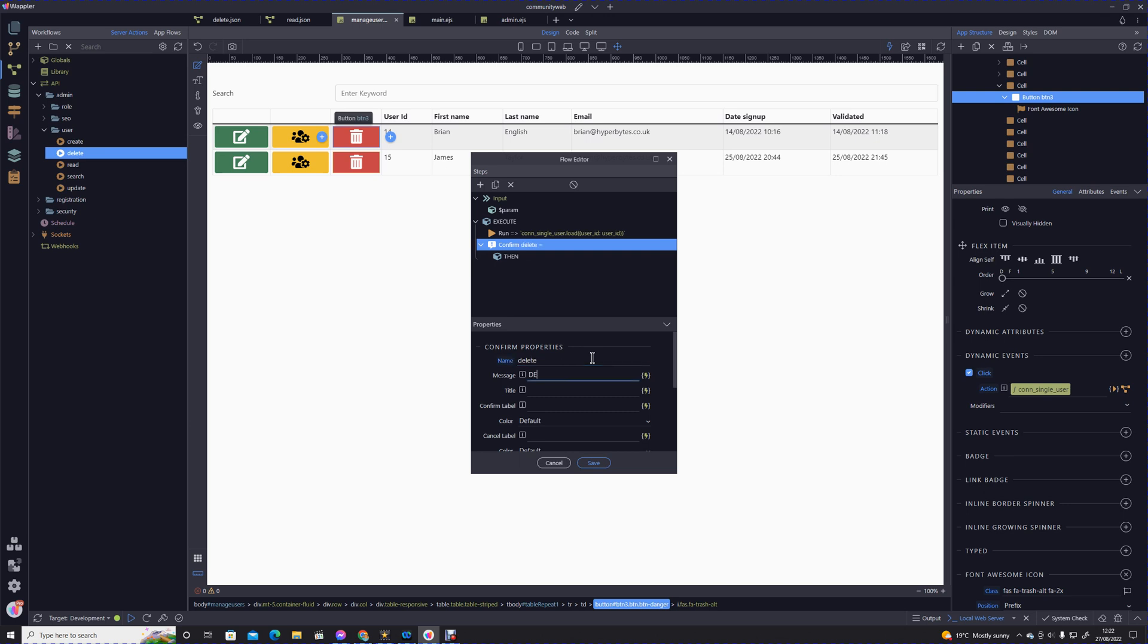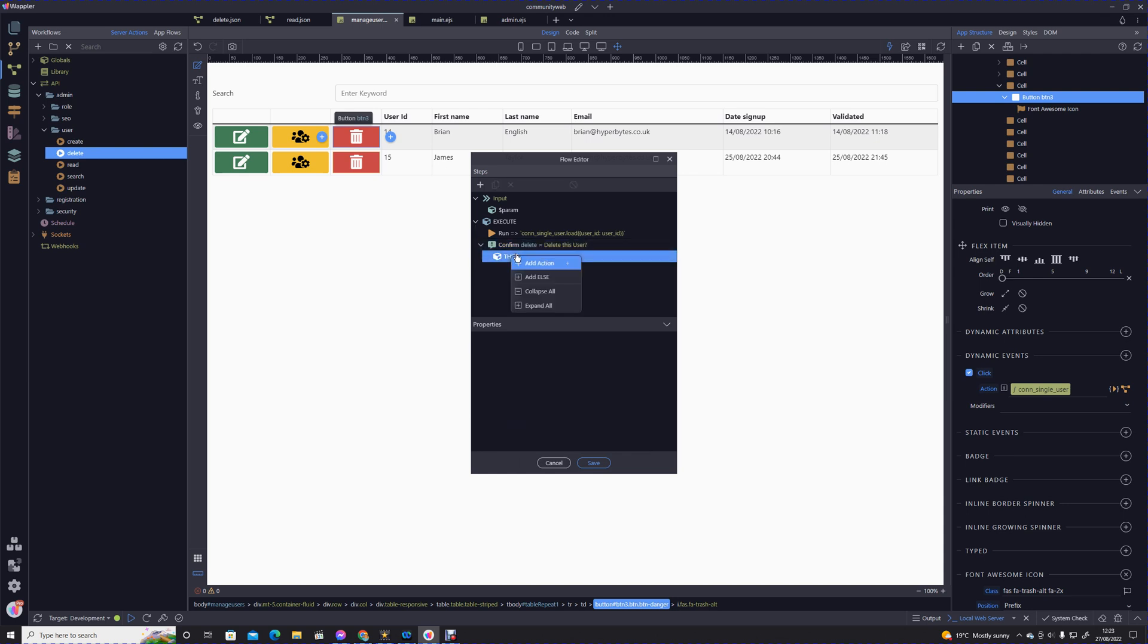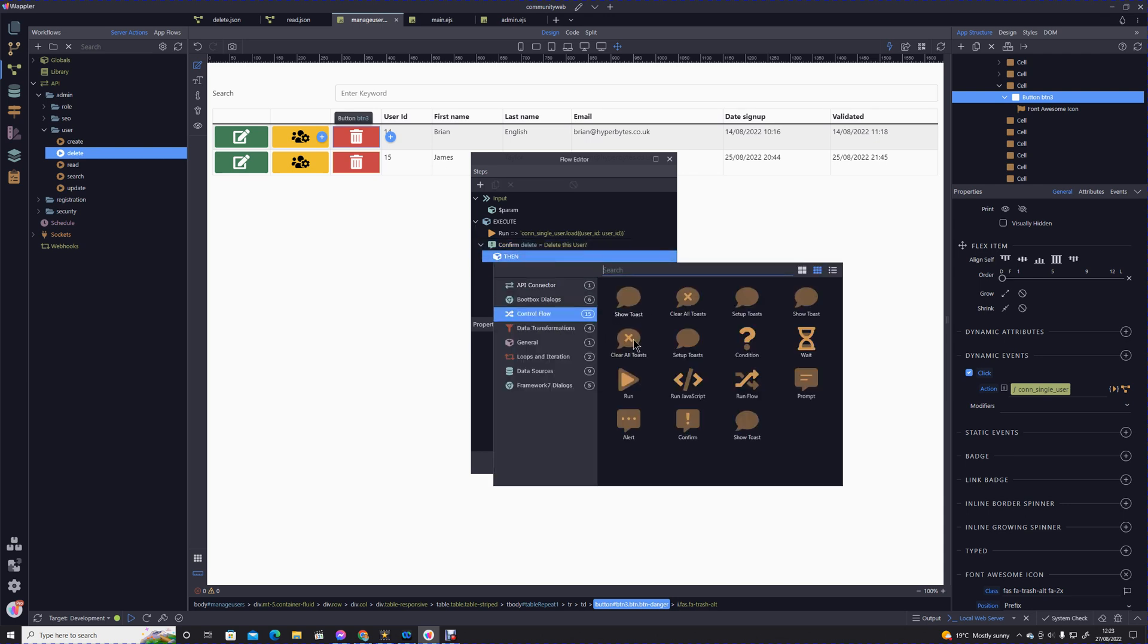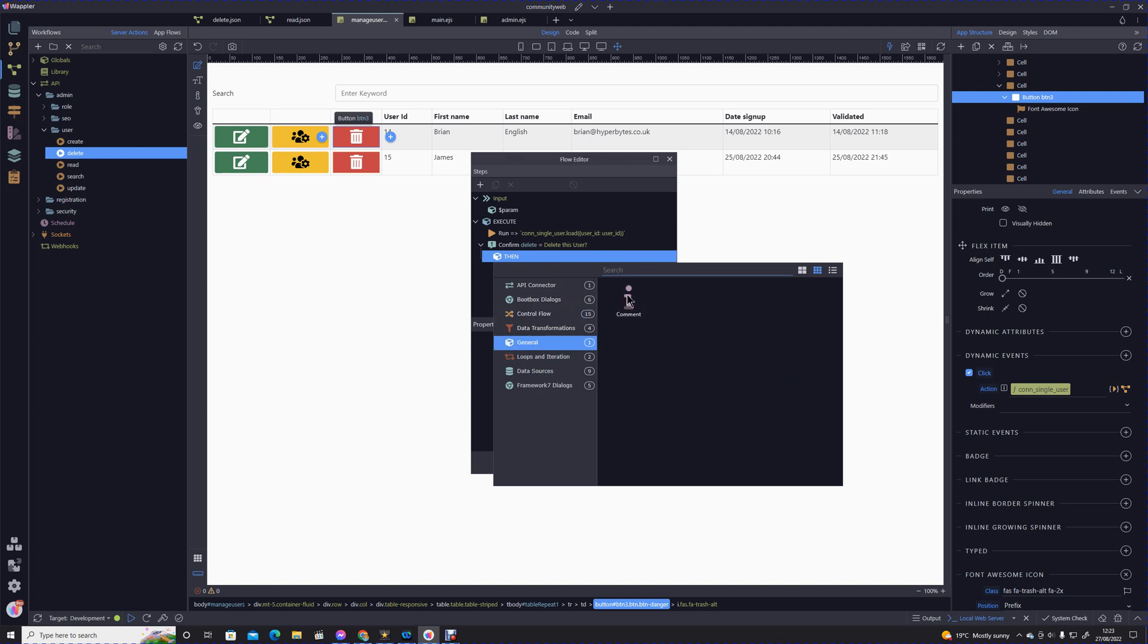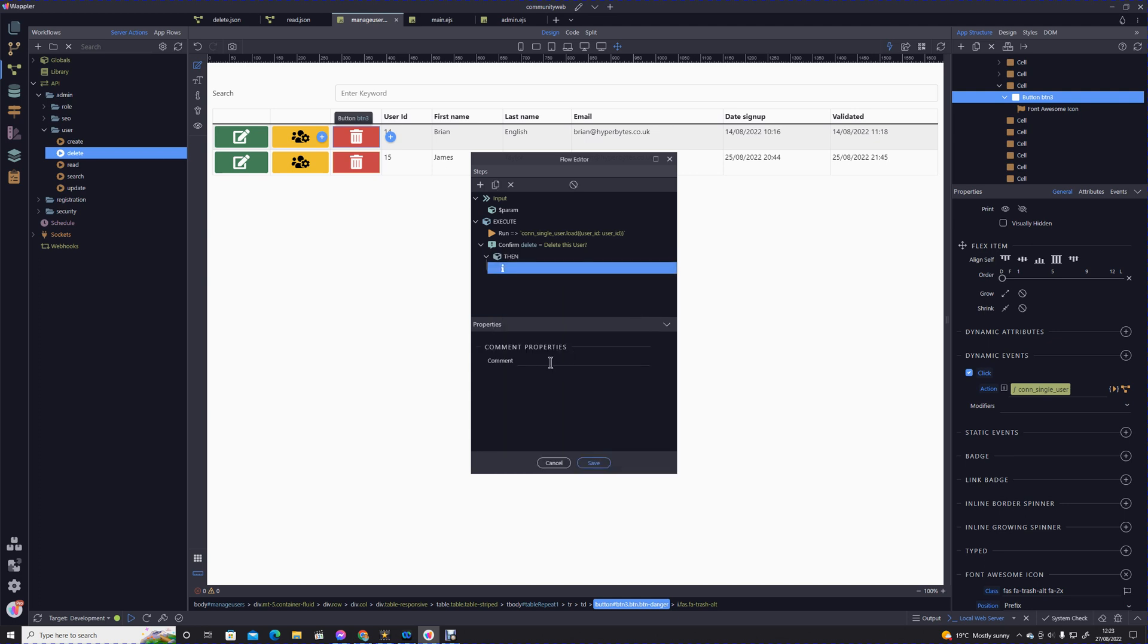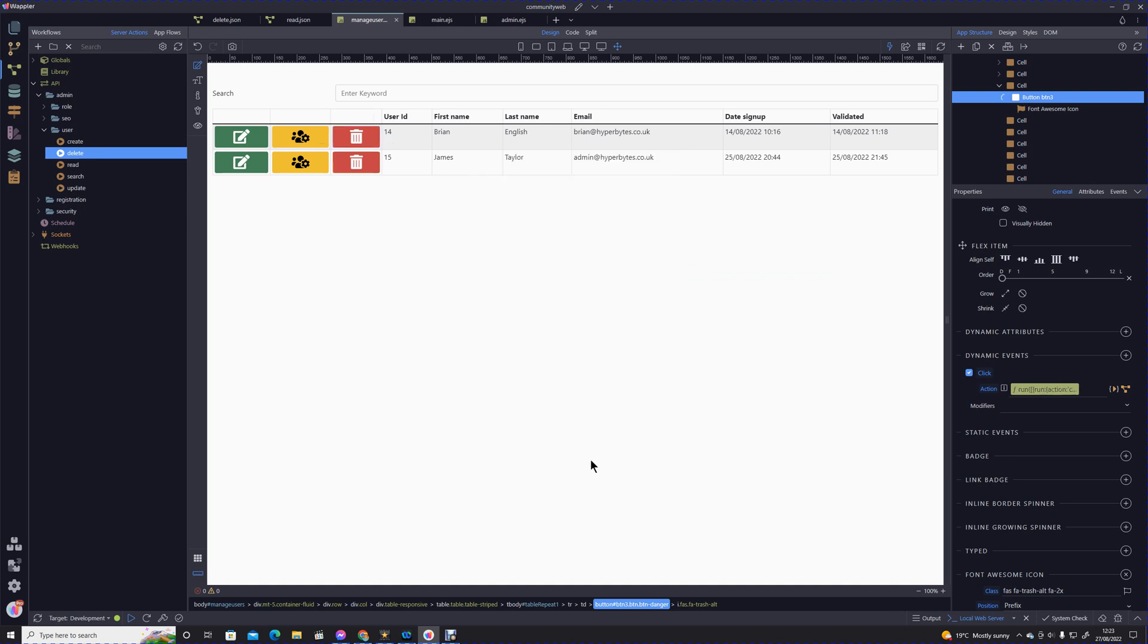I'm going to give that name 'delete', message is 'delete this user', title we'll just call 'delete', confirm will be 'delete', our cancel label will just say 'cancel'. I'll explain the rest of the actions to you. Then what I'm going to do is add a comment in. The reason is I found if you add a comment, this seems to almost ensure that that flow is saved properly.